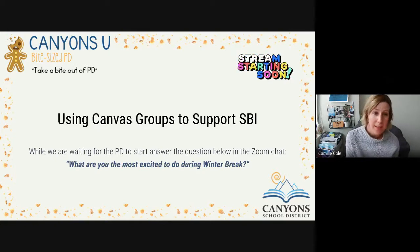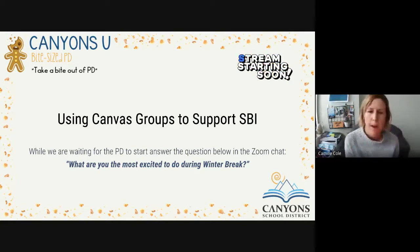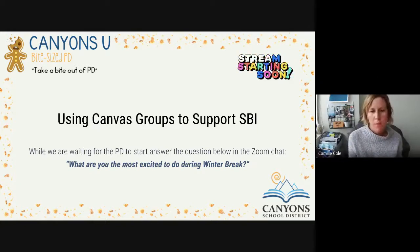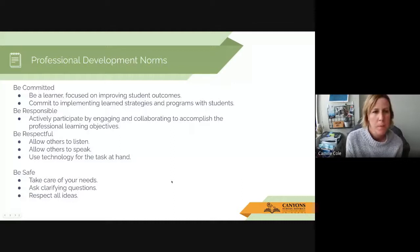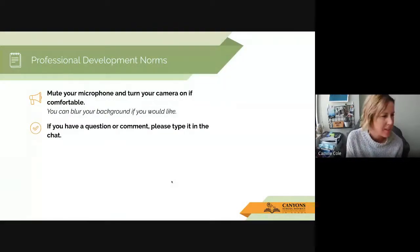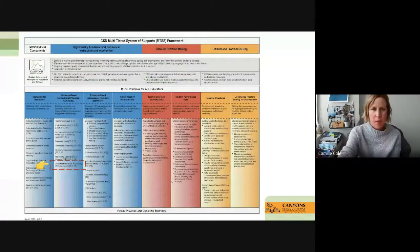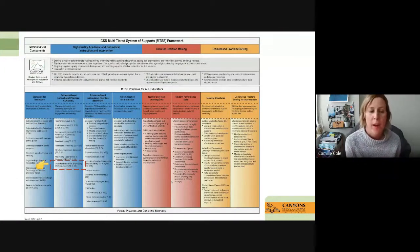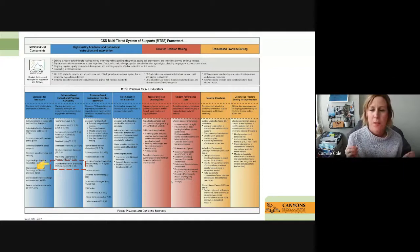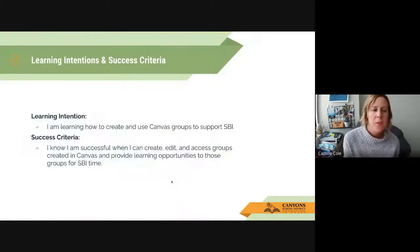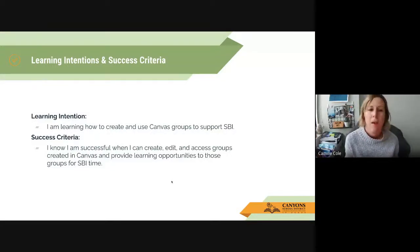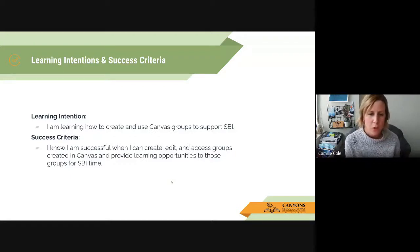Welcome to this week's bite-sized topic: using Canvas groups to support SBI. We always tie our professional development to the MTSS framework, and today specifically we're covering scaffolded instruction and grouping — how Canvas can be used to support SBI groups. The learning intention is: I'm learning how to create and use Canvas groups to support SBI. I know I'm successful when I can create, edit, and access groups in Canvas and provide learning opportunities to those groups for SBI time.